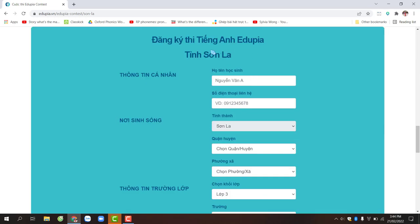Đây là phần khai thông tin cá nhân dành cho các bạn học sinh. Các bạn cần lưu ý: Họ tên học sinh là họ tên của các bạn dựa trên giấy khai sinh, ví dụ Hoàng Linh Chi. Số điện thoại liên hệ, các bạn hãy ghi số điện thoại của bố hoặc mẹ. Tỉnh thành: Sơn La.